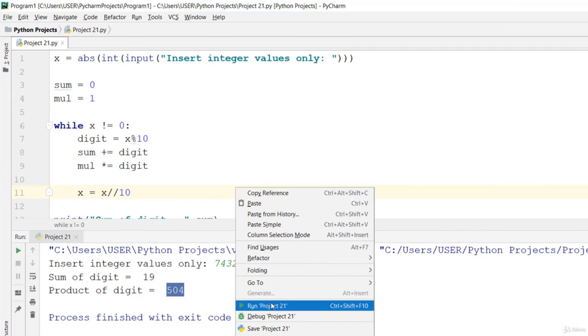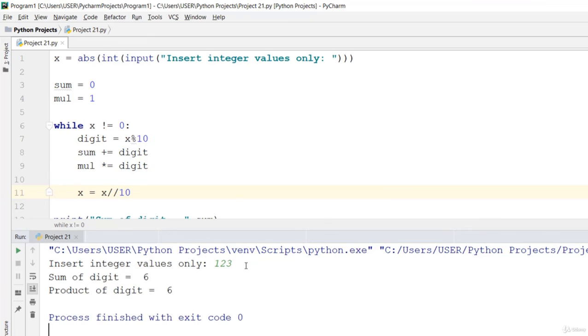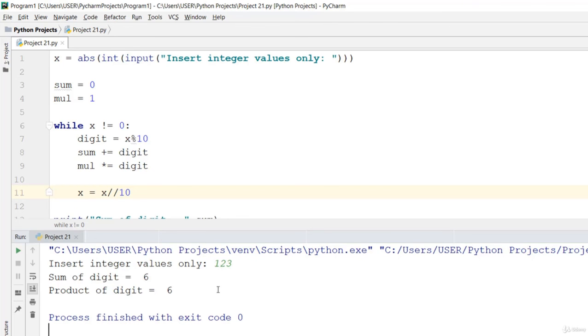Let's go ahead and check it out. Let's say 123, and the summation is 6 and multiplication is 6, because 3 multiply 2 is 6 and 6 multiply 1 is 6, and 3 plus 2 is 5 plus 1 is 6. You can see that it works out fine.